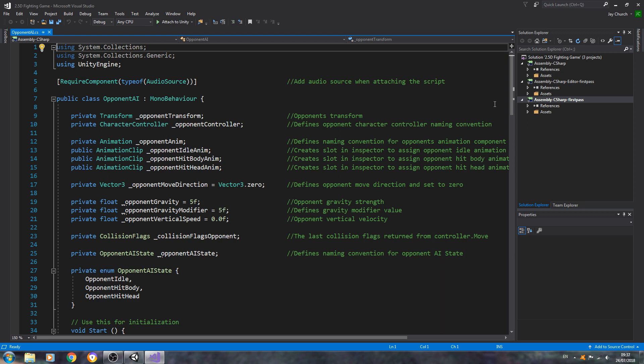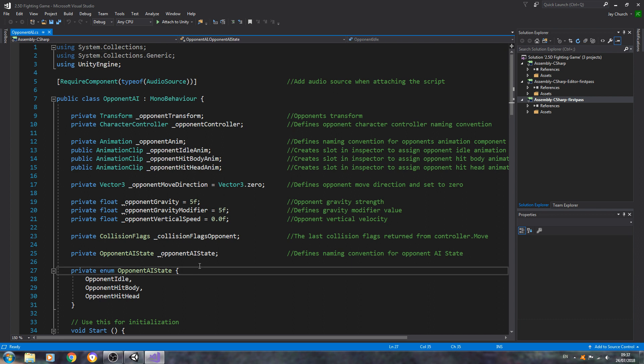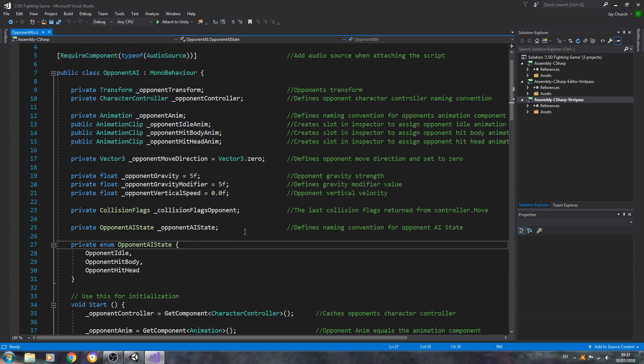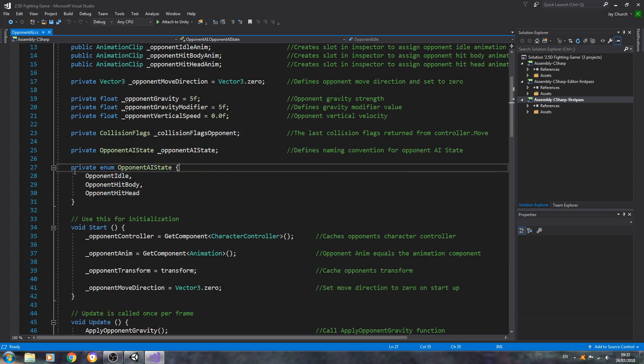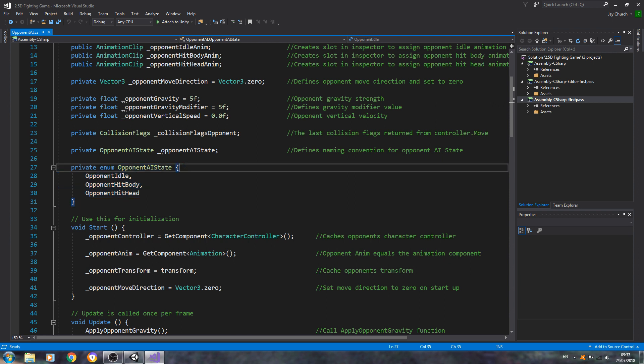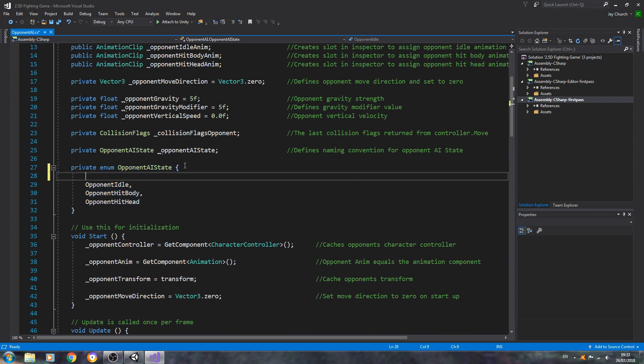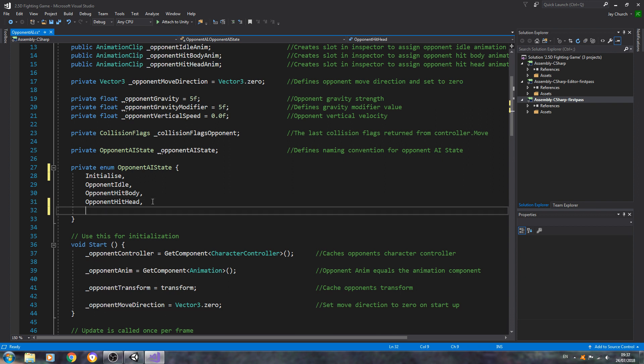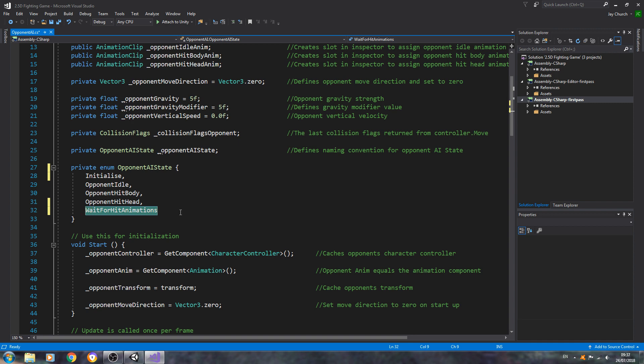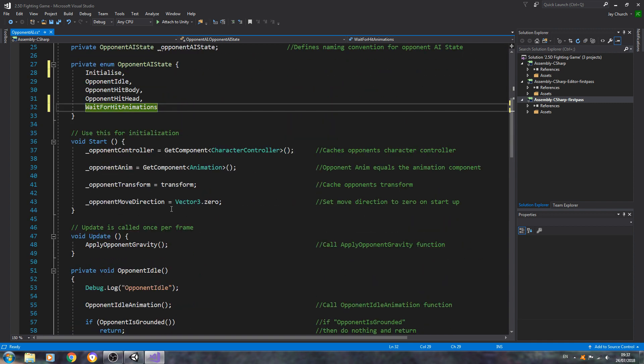Hello, it's Jay here again, welcome to another tutorial. We're continuing on with the opponent AI. First, we're going to come to the enum block at the top. We're going to say initialize and add a comma. Then we're going to come to opponent hit head, add a comma, enter wait for hit animations, and no comma on this one because it's the last one.